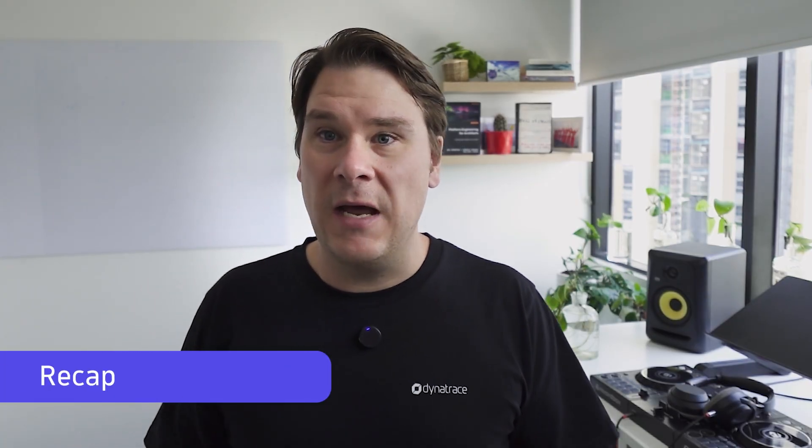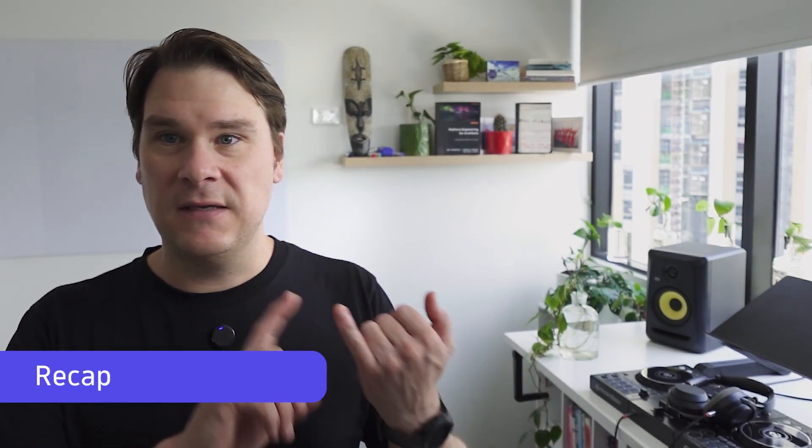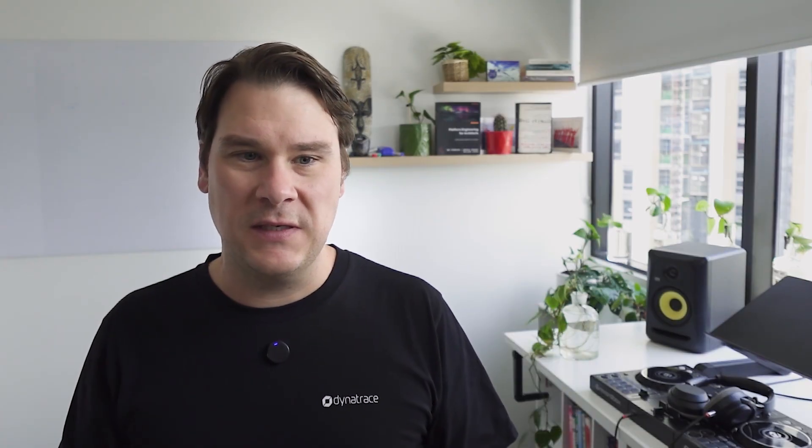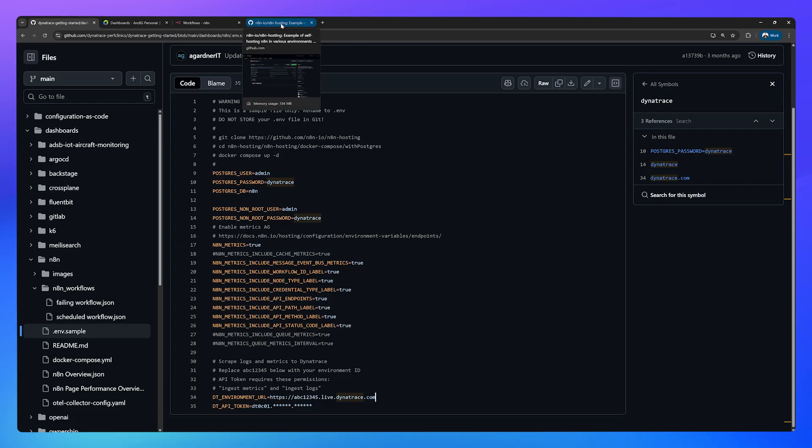To recap, by now you should have a Dynatrace tenant, you should have created a token with ingest logs and ingest metrics and you should have cloned two repositories: this one for all of your sample code and the N8N hosting. You should also have downloaded two Dynatrace dashboards and uploaded them to your tenant. If you're at this point, we're ready to proceed.